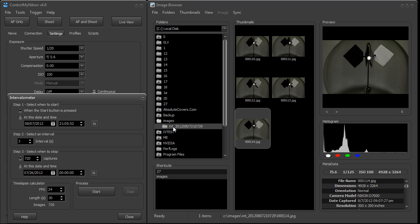And you can see here I put it in a folder INT for intervalometer, and basically the date and time in the second. So when we start doing another capture, it's going to put it in another folder.